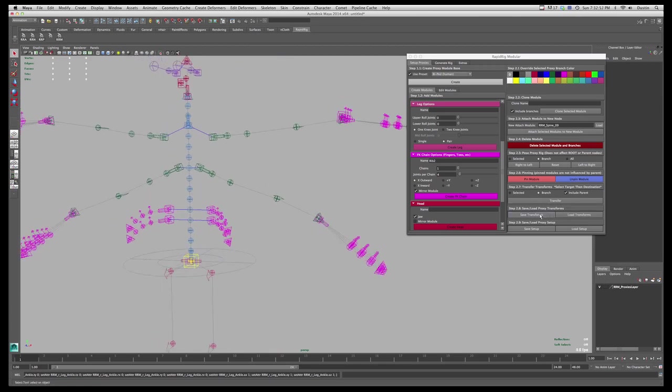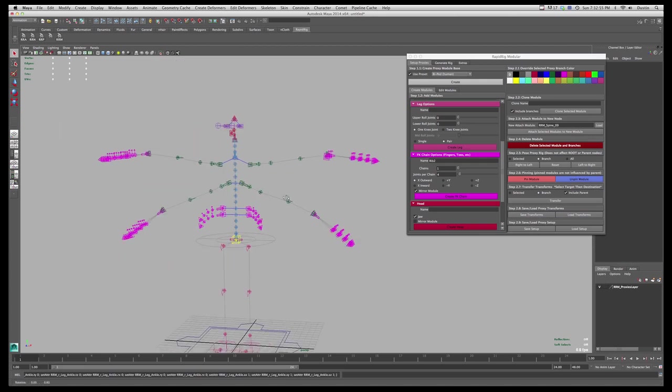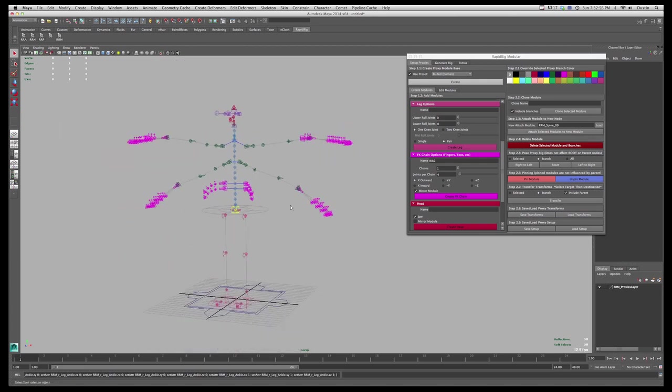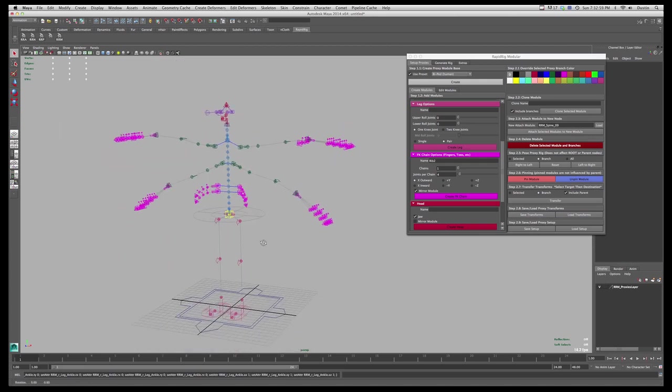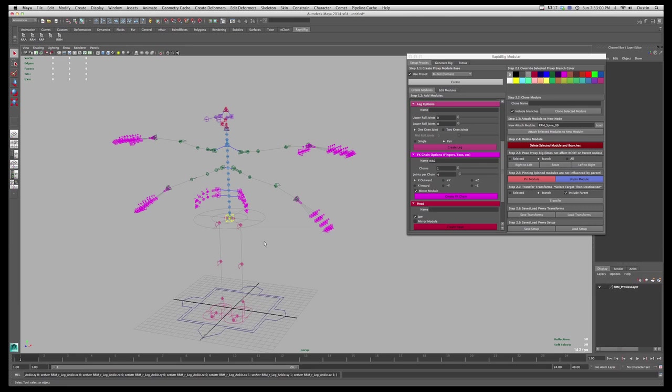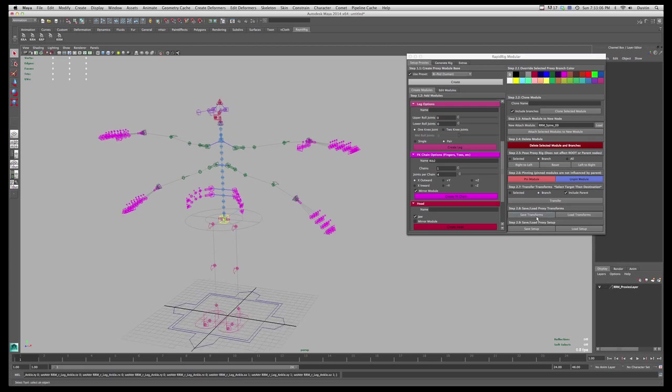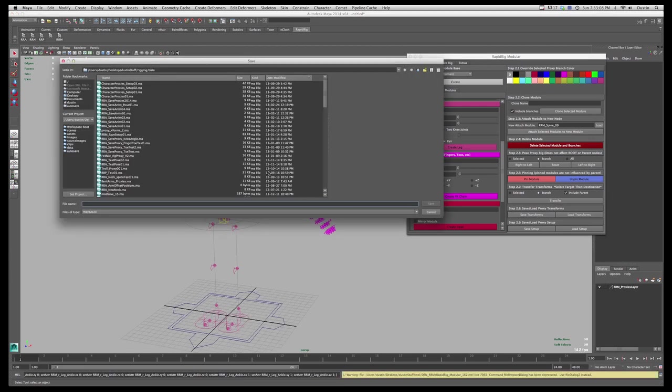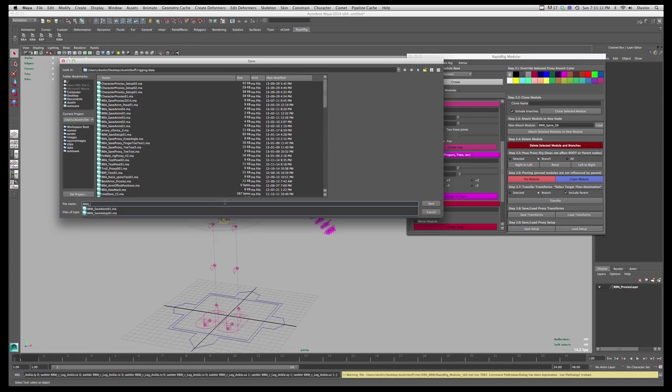The next one is saving transforms. So what I can do is I can save the positional data of this entire rig, or the proxy rig, not the actual rig which we will get to in the next tutorial. But with the proxy, I can go save transforms and I'll just put this in my data. And I'll call this RapidRigModule save transforms zero one or whatever naming convention you want to use.